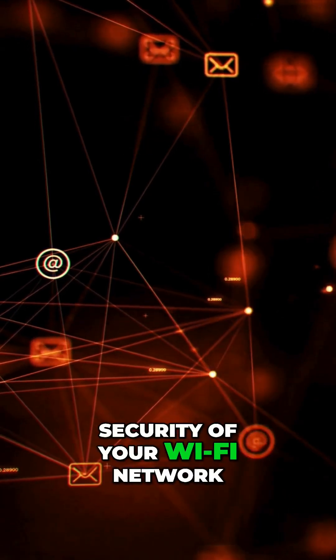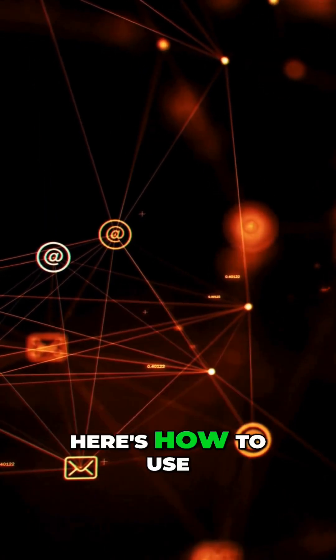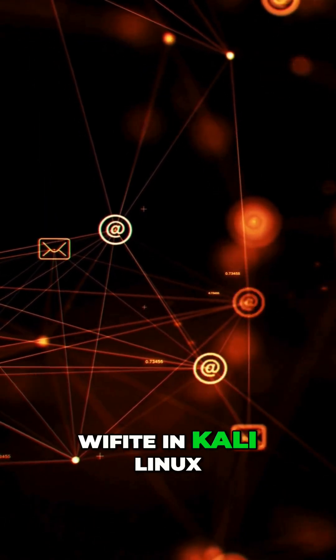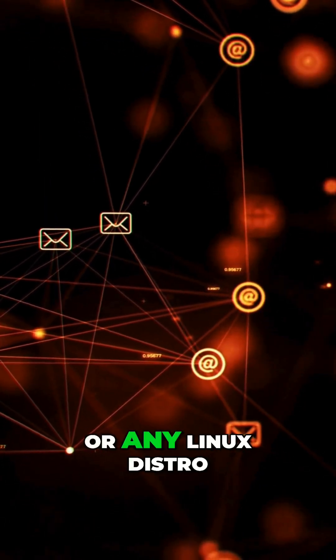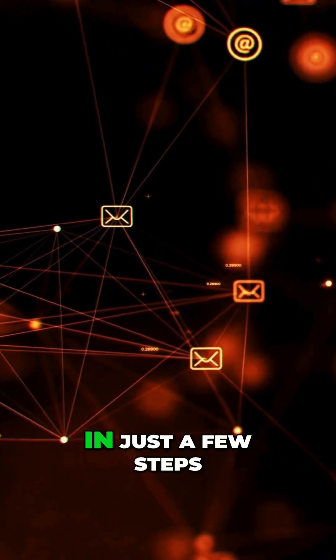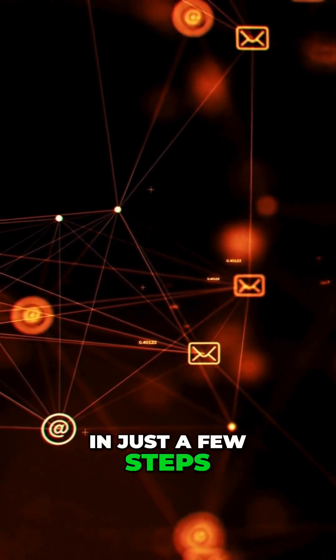Want to test the security of your Wi-Fi network? Here's how to use Wi-Fight in Kali Linux or any Linux distro in just a few steps.